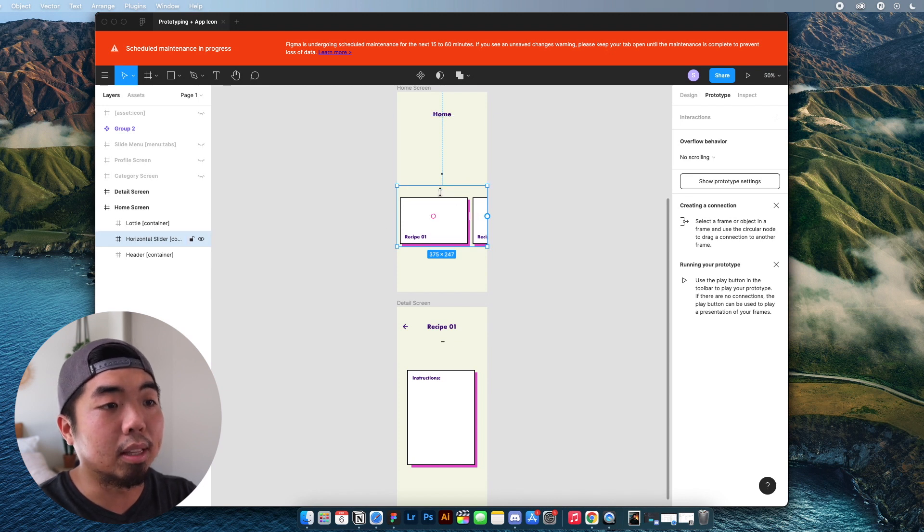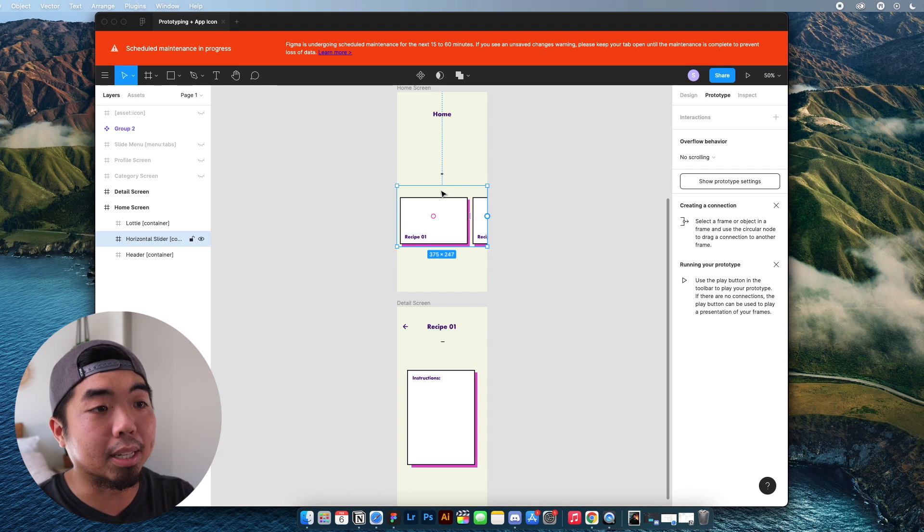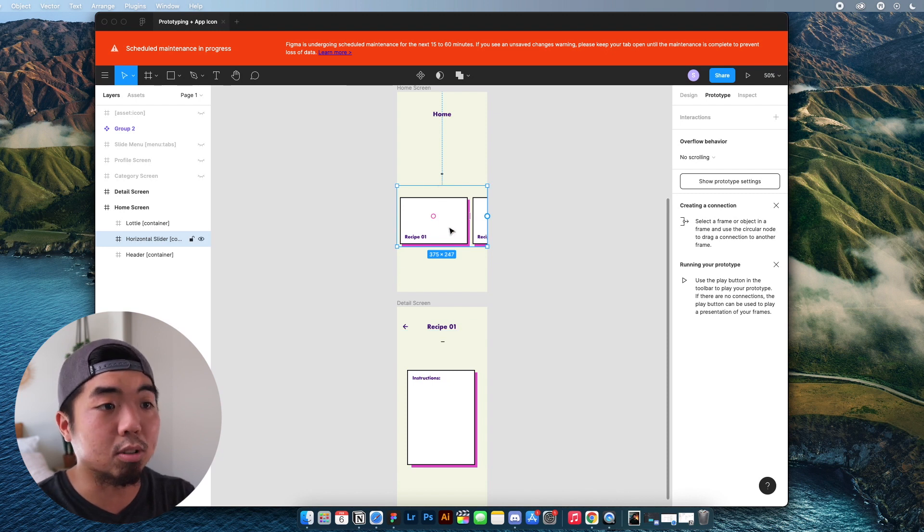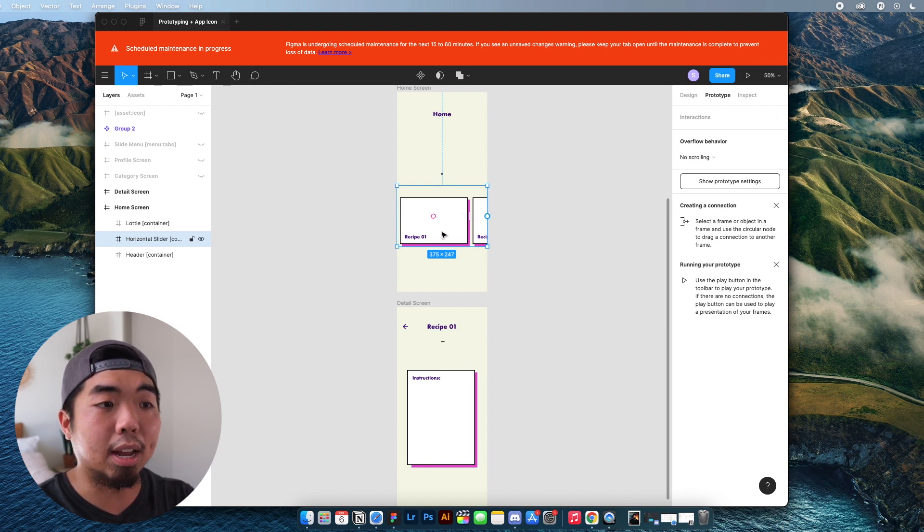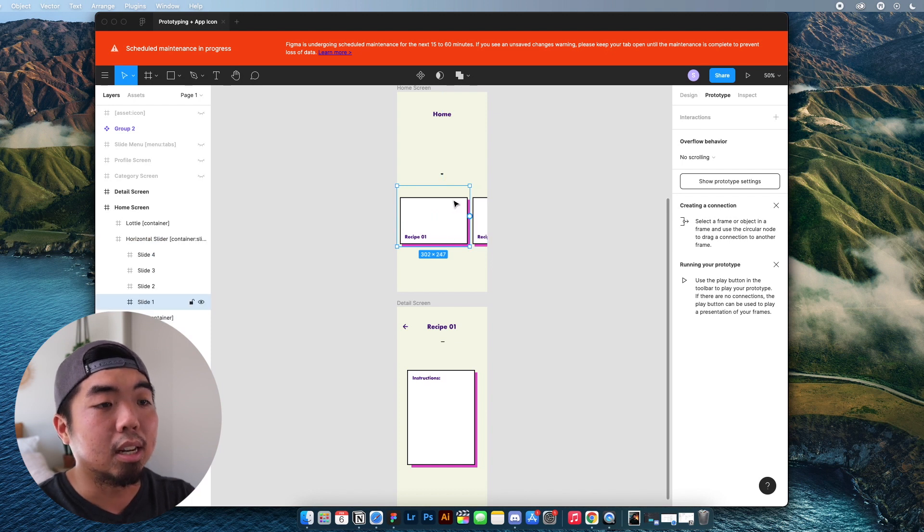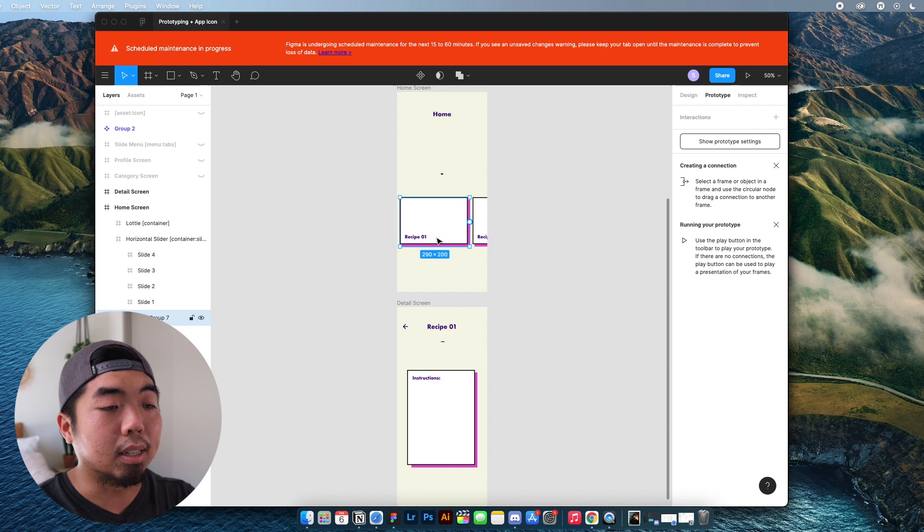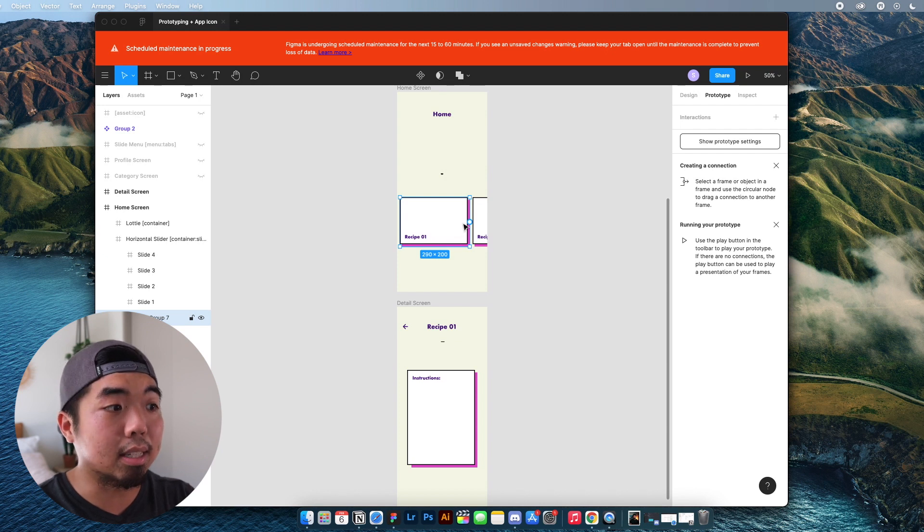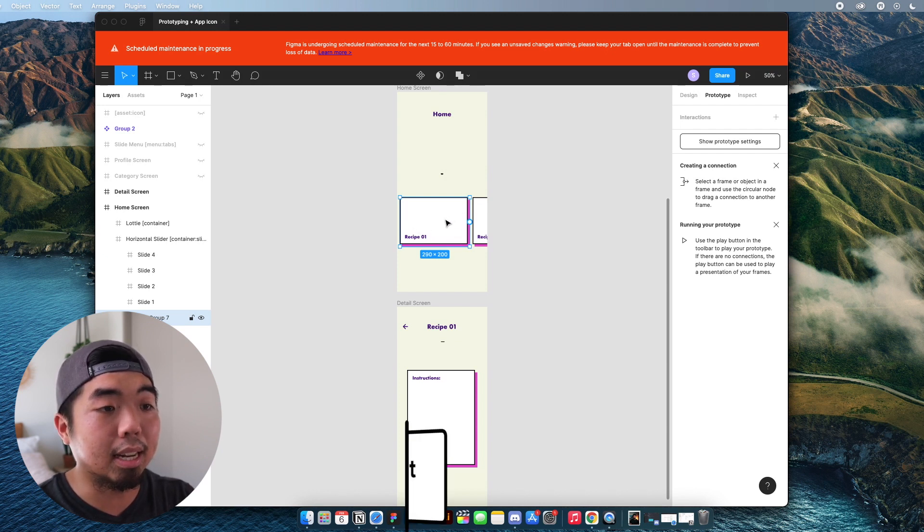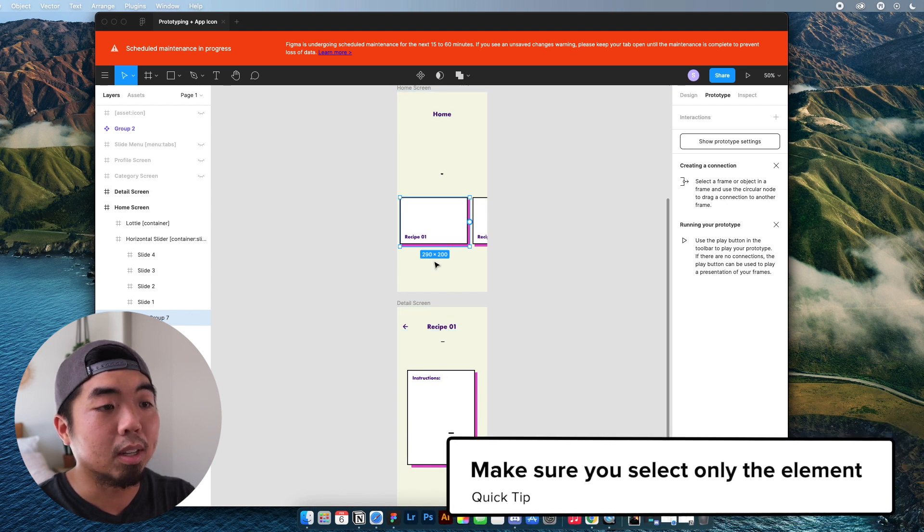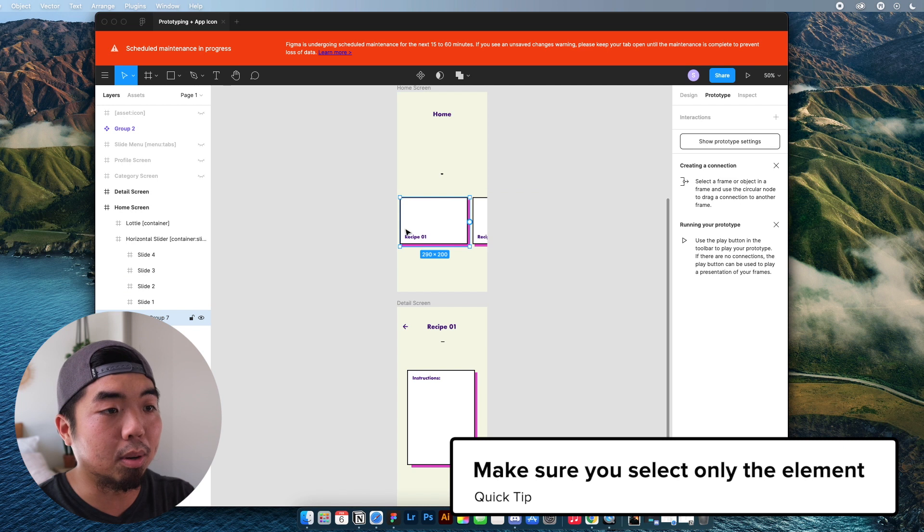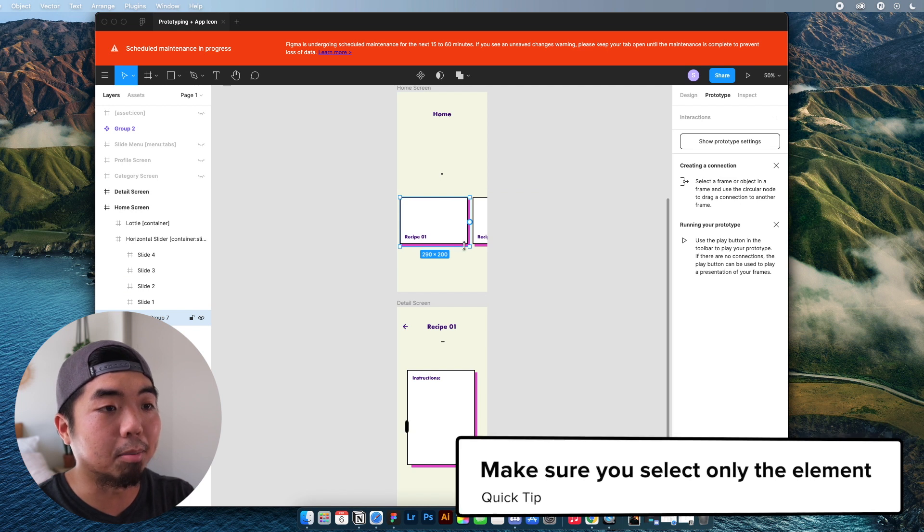Now, I don't want this to go to the detail screen when I tap the container. I want it to go to the detail screen when I tap this actual element here. So if I double click in and keep going down the layers until I get to the section that once it's clicked, it brings me to this detail screen.